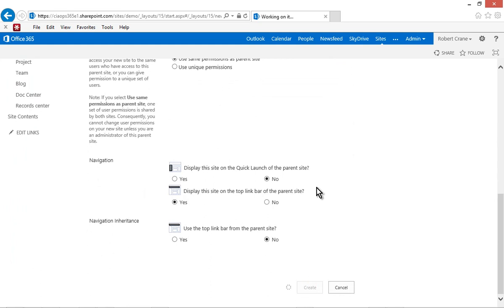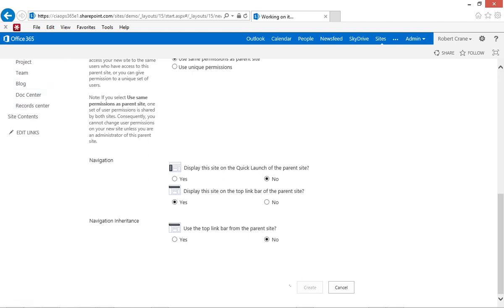So what's going to happen now is SharePoint will create a subsite. But use that custom template that we've just saved to create this new site. This will give us the look and the feel but will allow us to input our own data into that area.